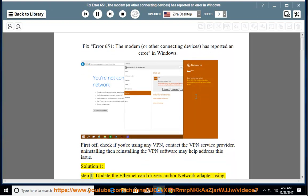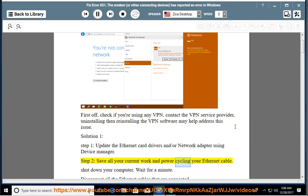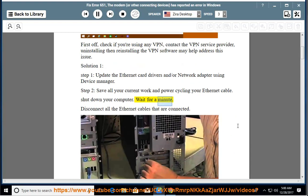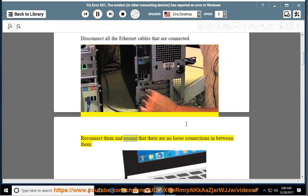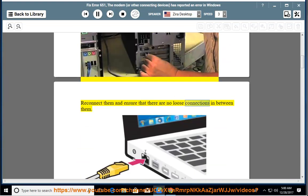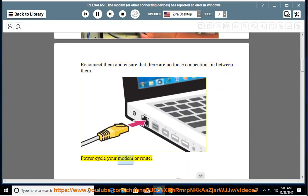Solution 1, Step 1: update the Ethernet card drivers and/or network adapter using Device Manager. Step 2: save all your current work and power cycle your Ethernet cable. Shut down your computer, wait for a minute, disconnect all the Ethernet cables that are connected, reconnect them and ensure that there are no loose connections. Power cycle your modem or router.